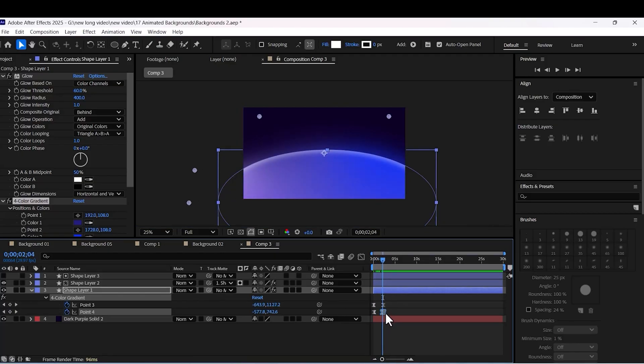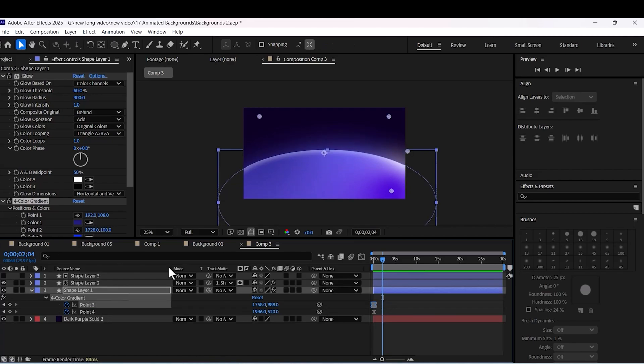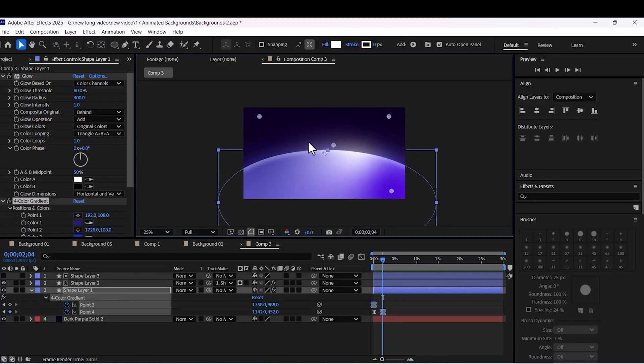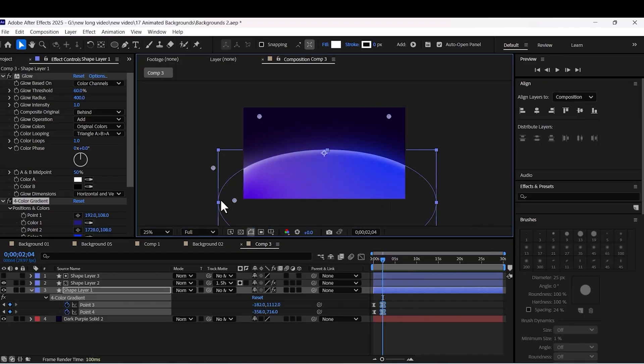Now you have a really beautiful gradient background that you can see in your project. You can apply these settings and effects on any shape that you like.